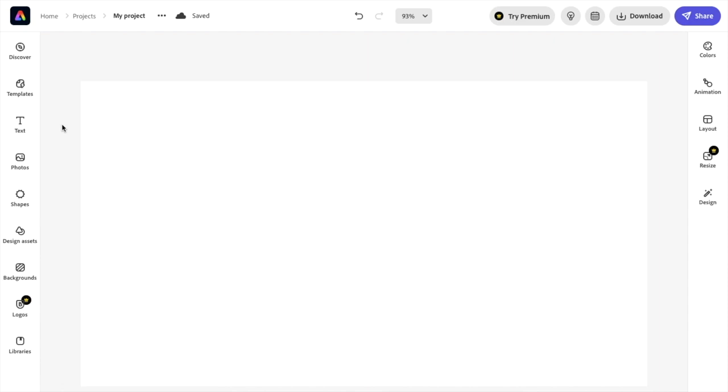So in this Adobe Express tutorial video, I'm going to show you how to save as a PNG file with a transparent background. Once you have Adobe Express open, go to the left-hand side of your screen. Then once you're here, just create whatever design you want.